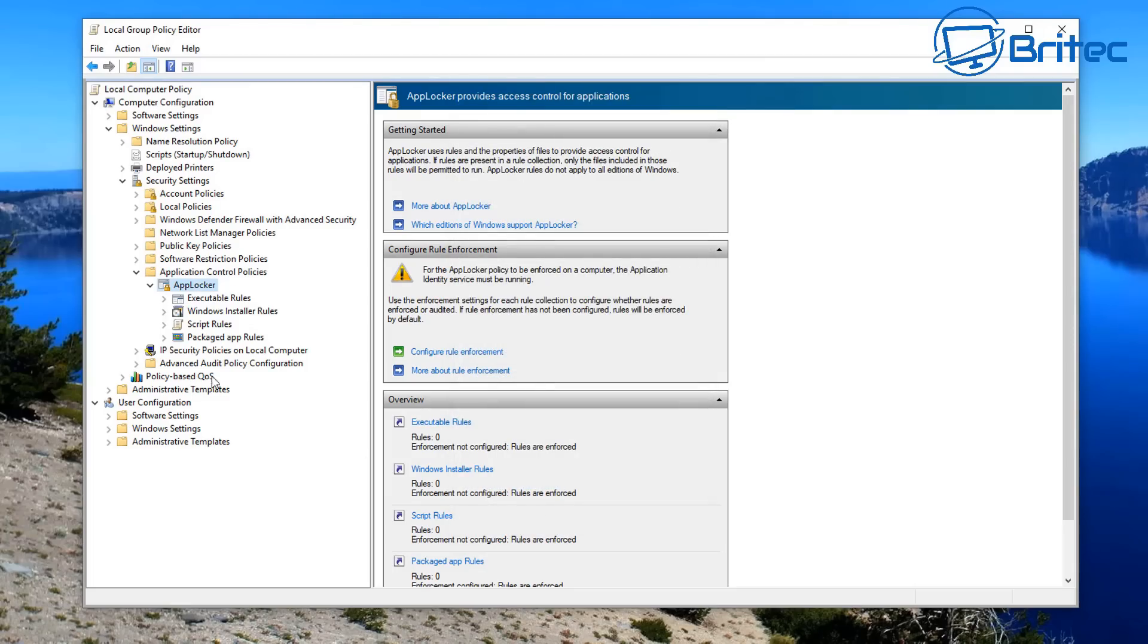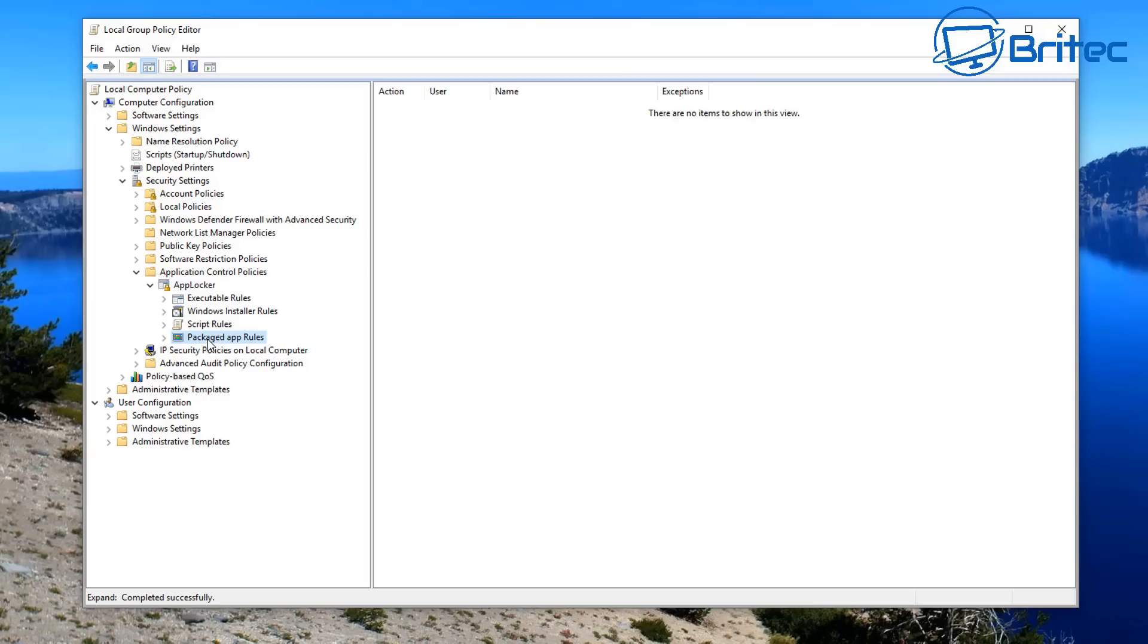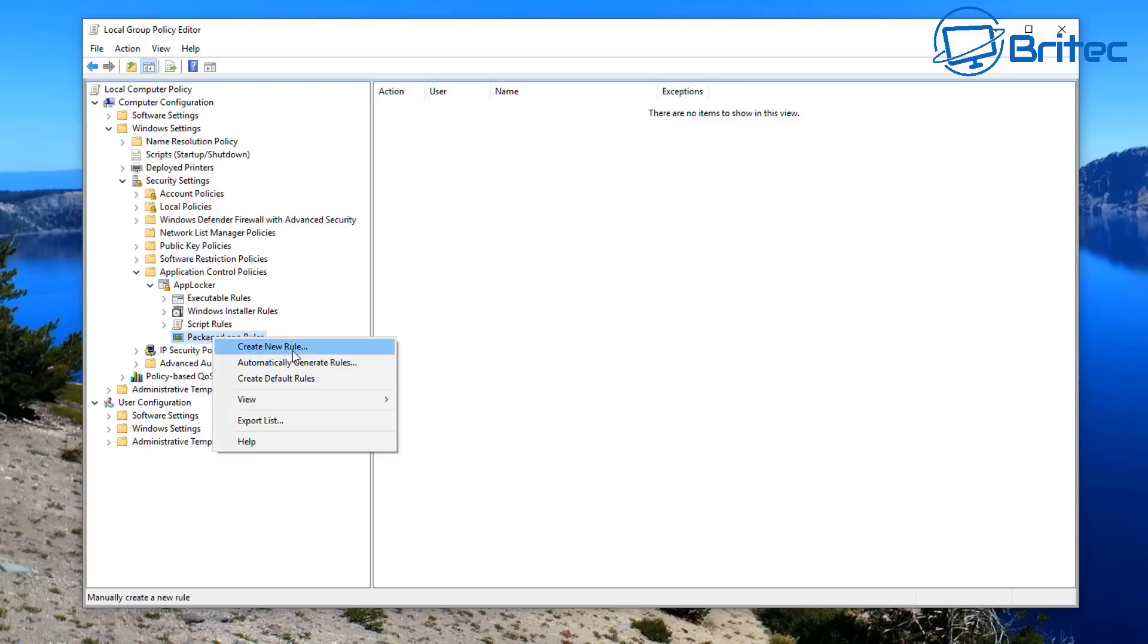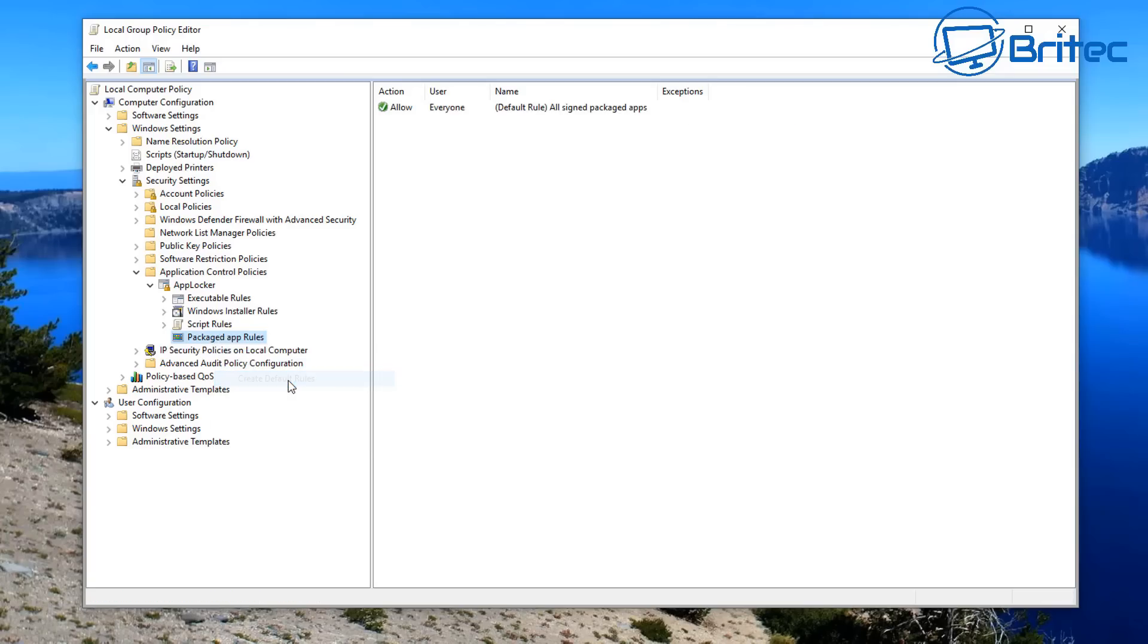So what we're going to do is right-click on the Package App Rules here and it'll give you another little window where we can Create Default Rules. This is going to allow default rules to run and that's exactly what we want to do because we're going to be blocking the rules inside here.